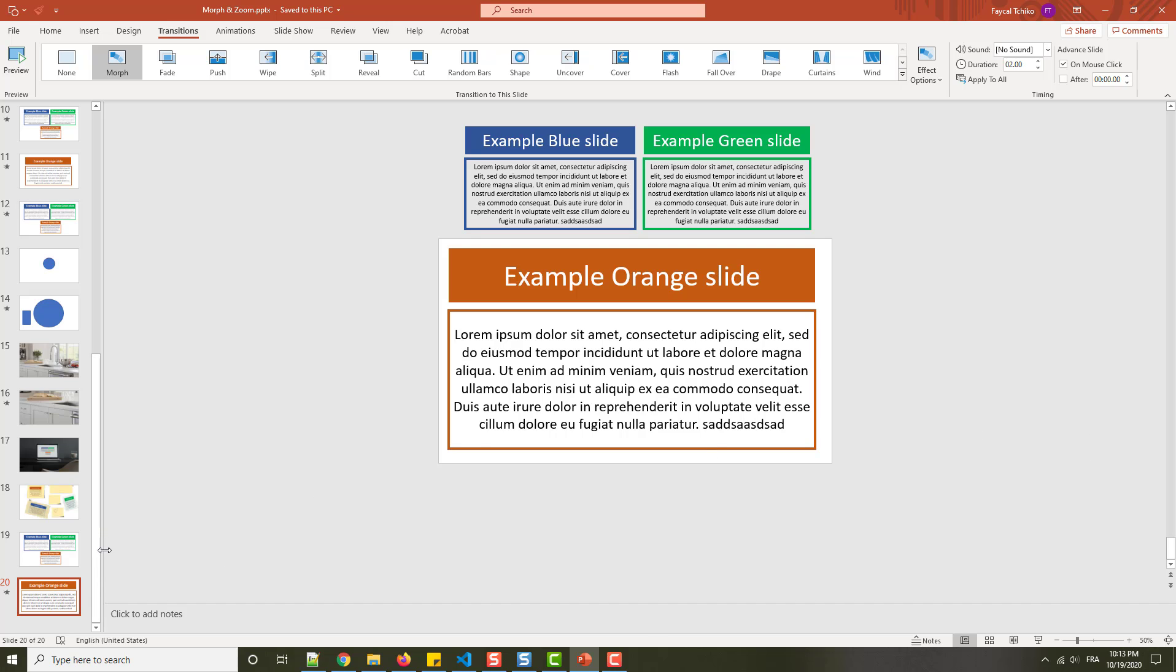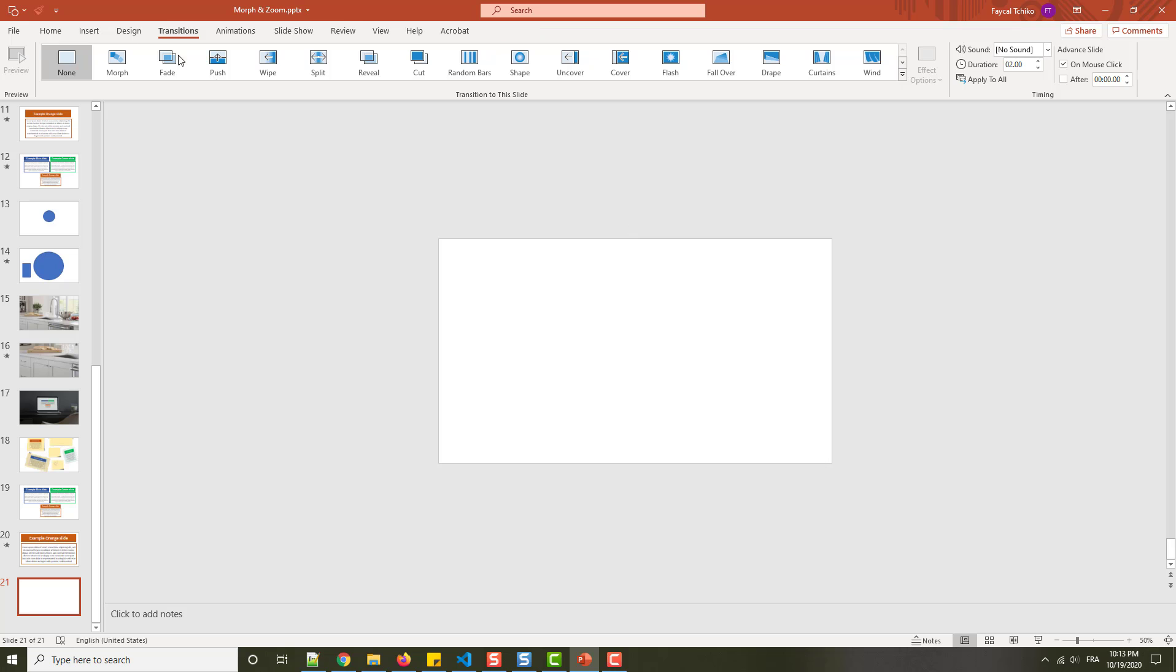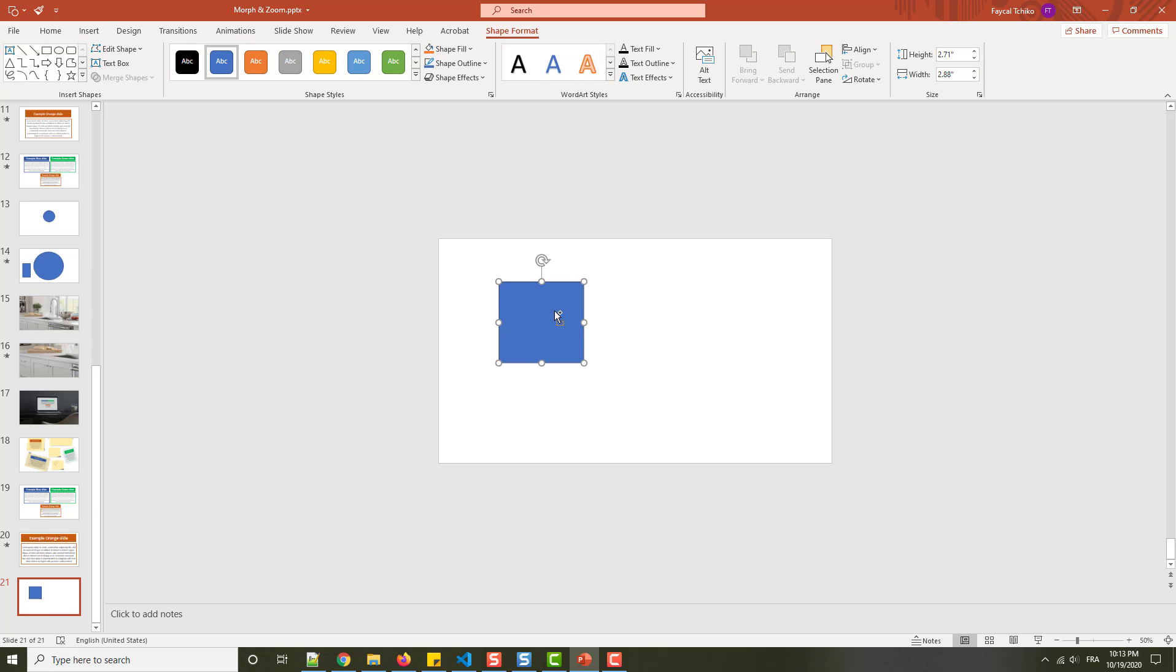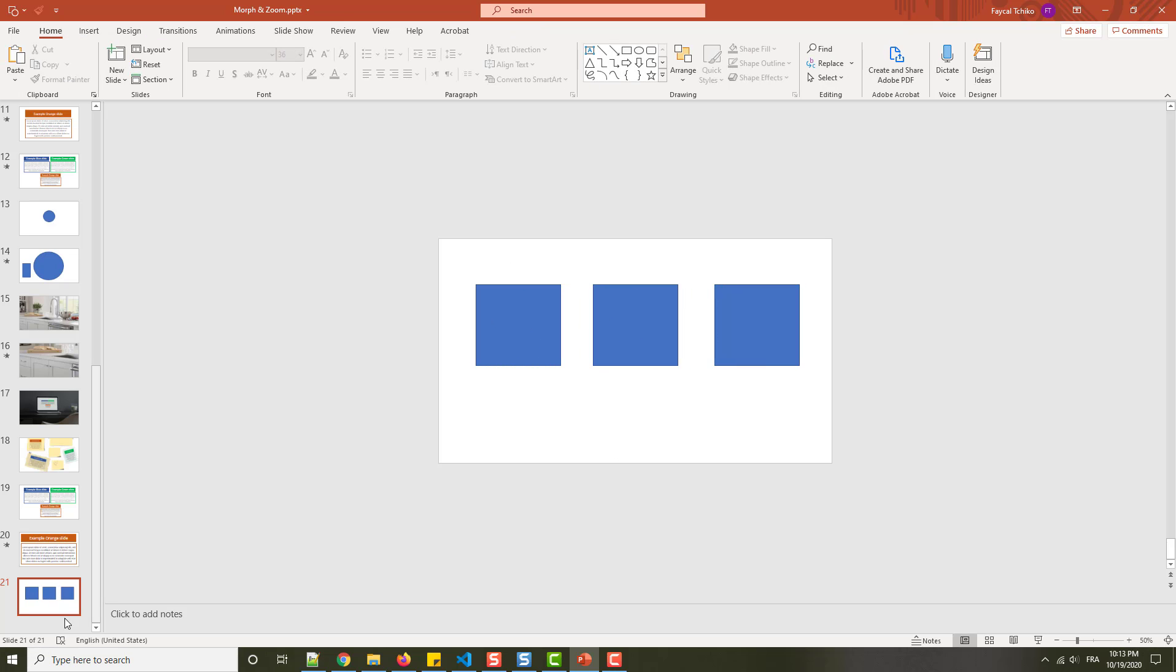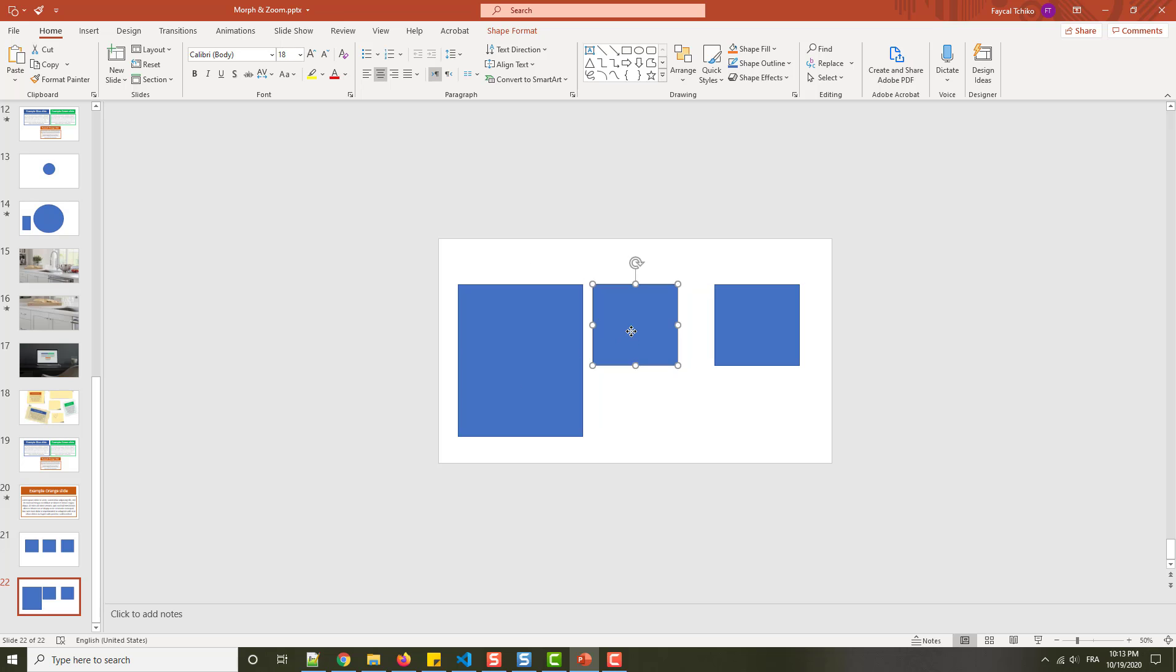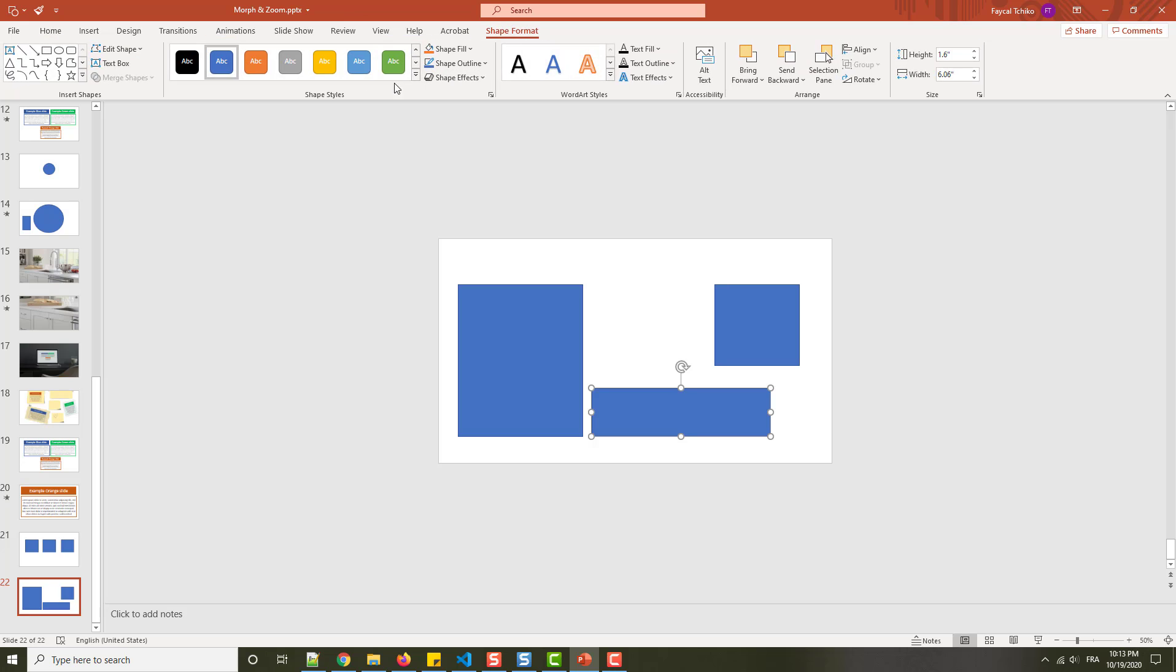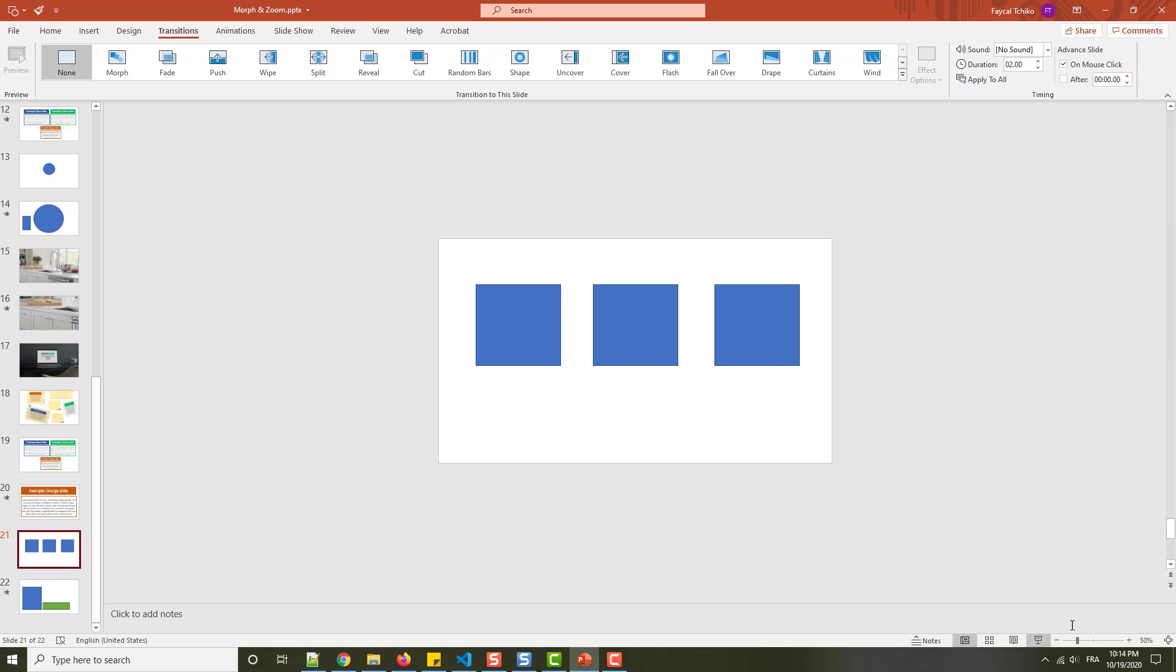Now I let you make another slide to practice and see what we can get with morph transition. I'll create another slide here and put what you want. For example, put three shapes. You can change the color if you want. The second slide will be the same, but here change the size of the shapes, change the position. You can remove one if you want. Now see when you add the morph transition in this slide what we can get.